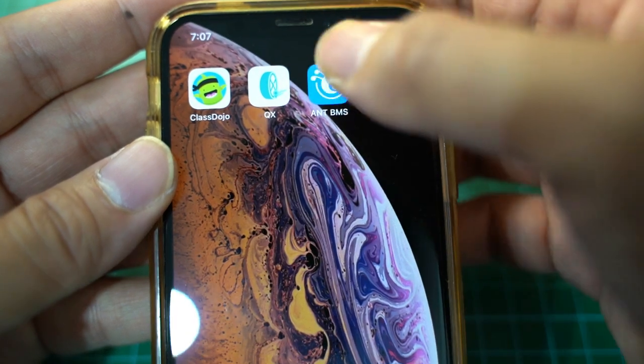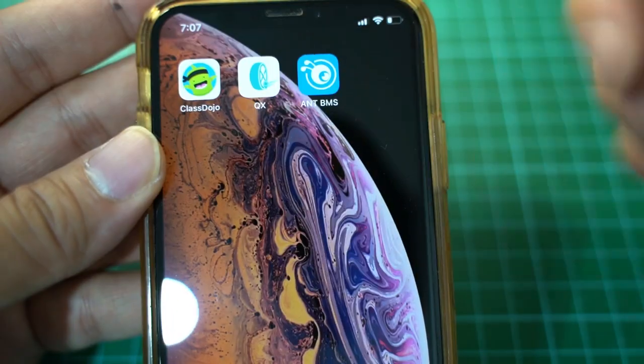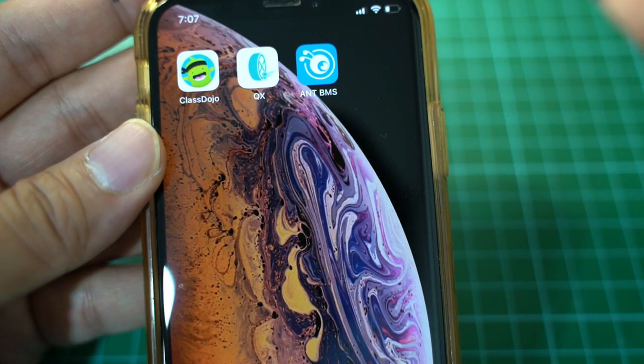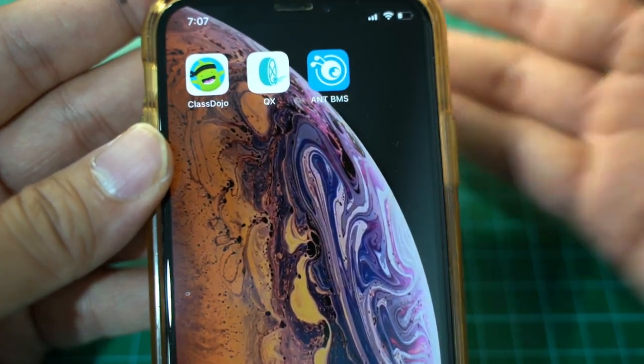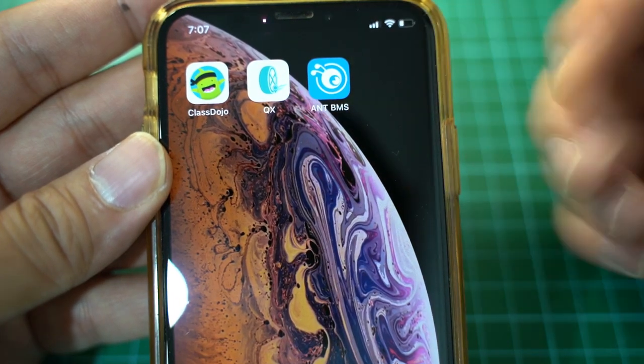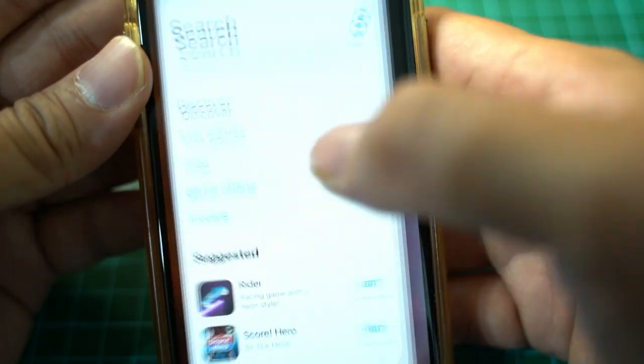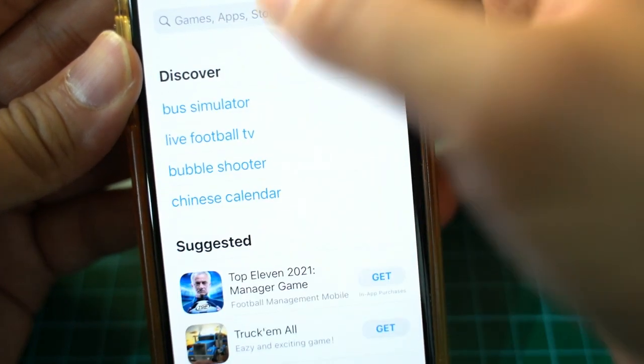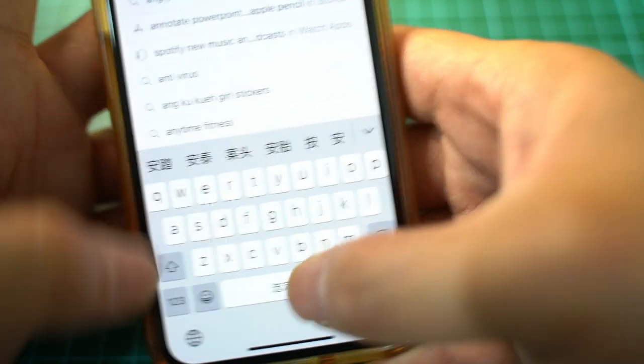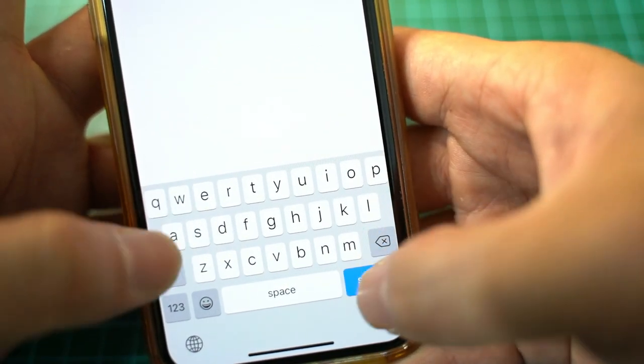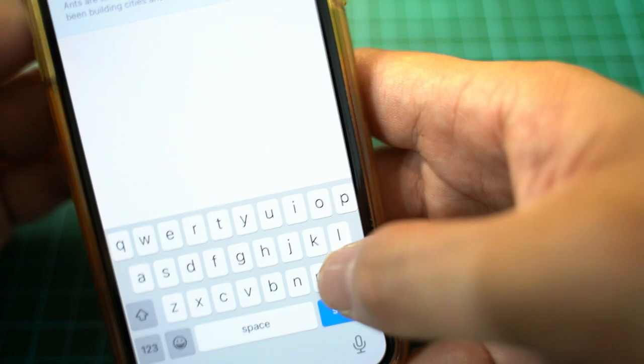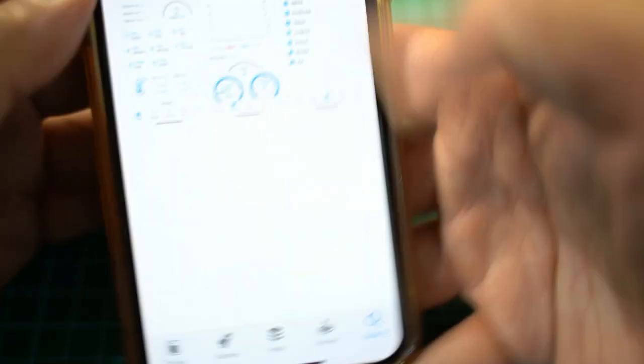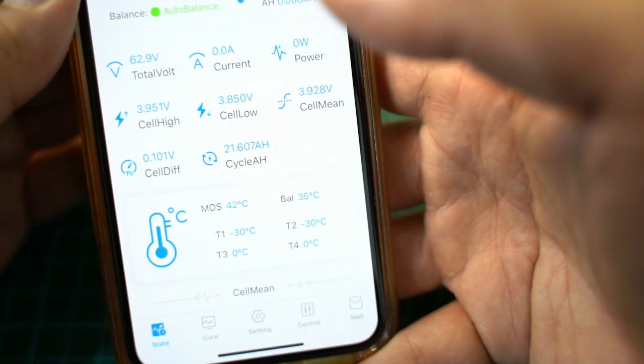So this is the app. We are using an Apple phone but there is an Android version too. We search for Ant BMS in the App Store. It's already downloaded on my phone.